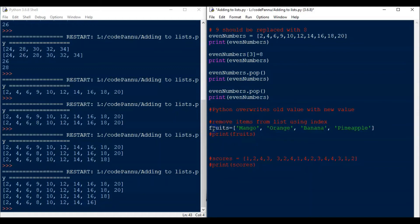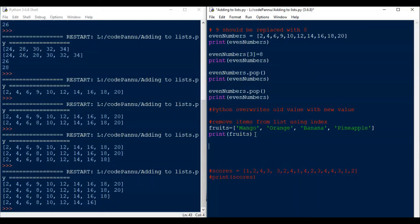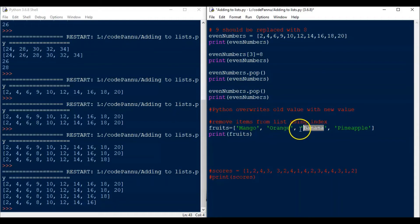Same way we can also remove or delete an item using an index. So this is our list for fruits. Let me uncomment it first. How do we uncomment? We remove the hash at the beginning of the statement.